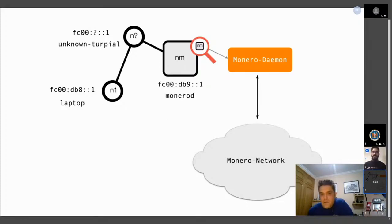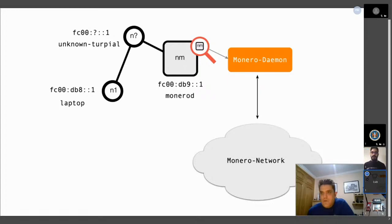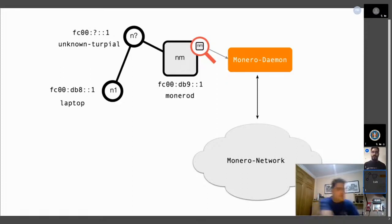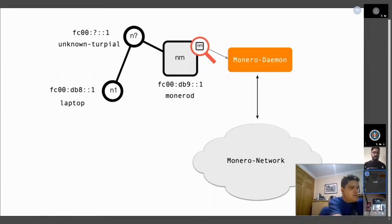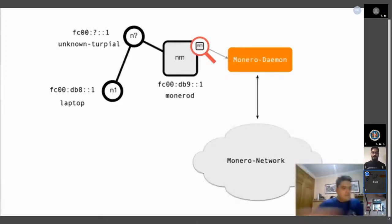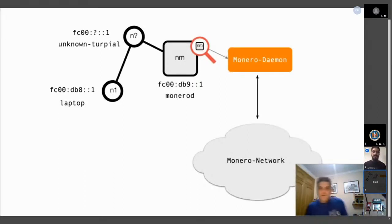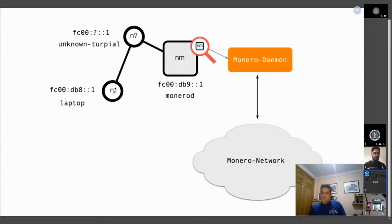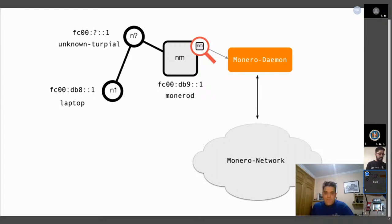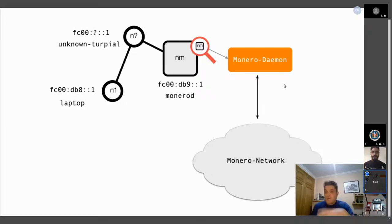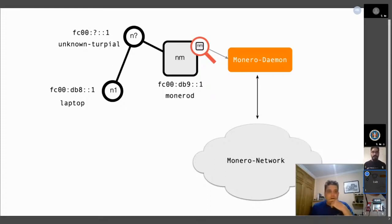Between the laptop and the Monero, there is a node. So we can start with the terminals.